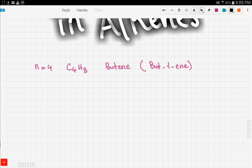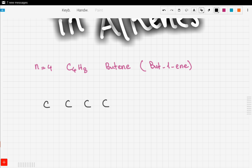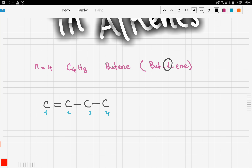Let's draw the structure together. We know that we have four carbons, so here are our four carbons. We know that among those carbons there is one double bond. Let's number our carbons: first, second, third, fourth. The name of the compound tells us where the double bond is — the '1' tells us the double bond exists between the first carbon and the second carbon. Here is our double bond and the rest are single bonds.